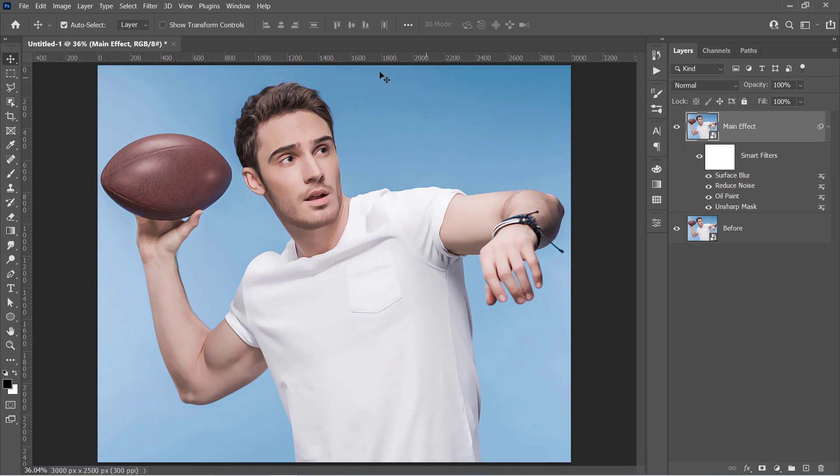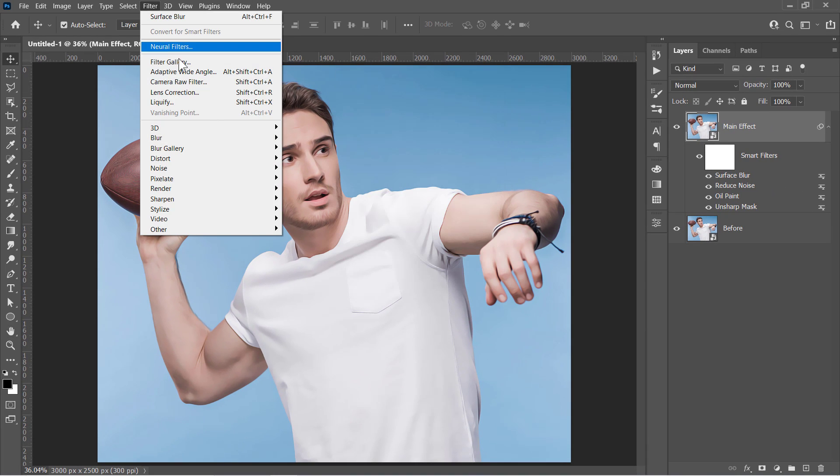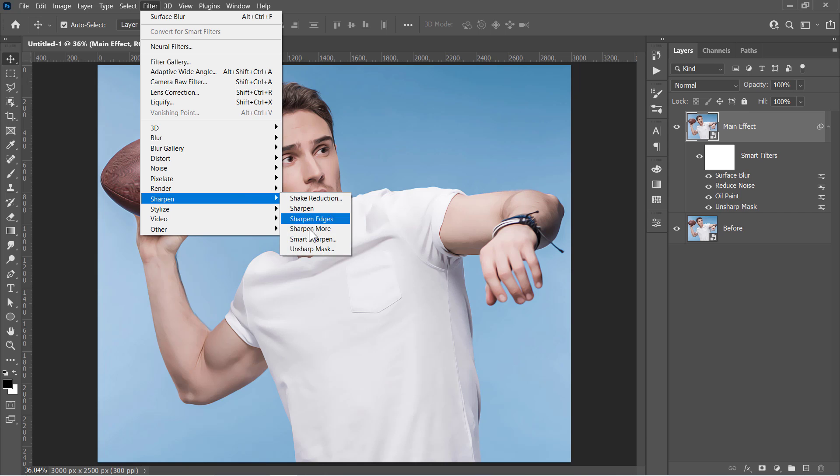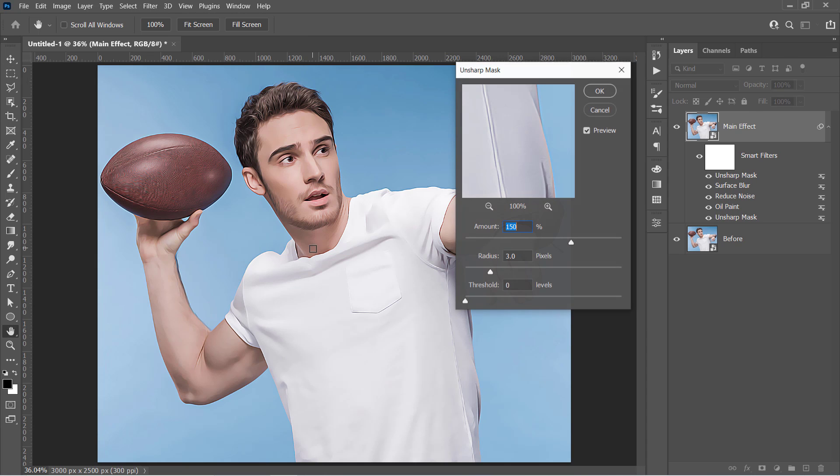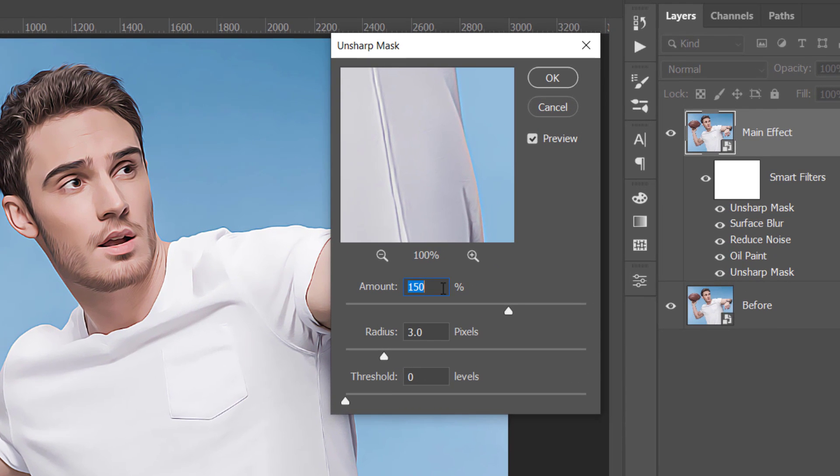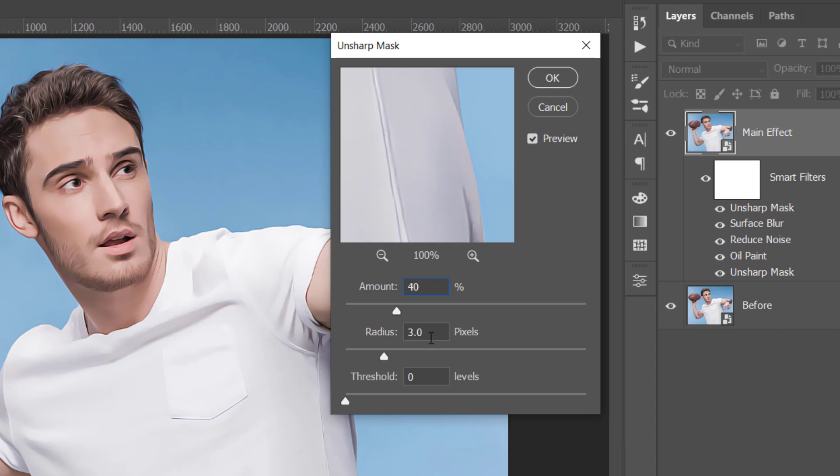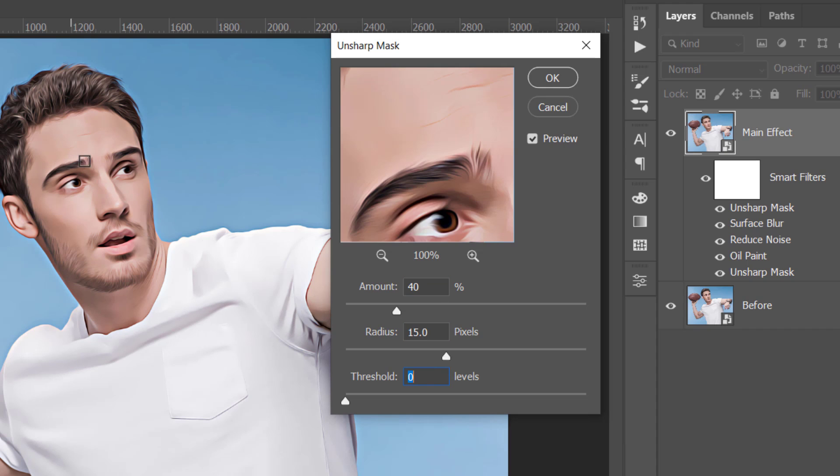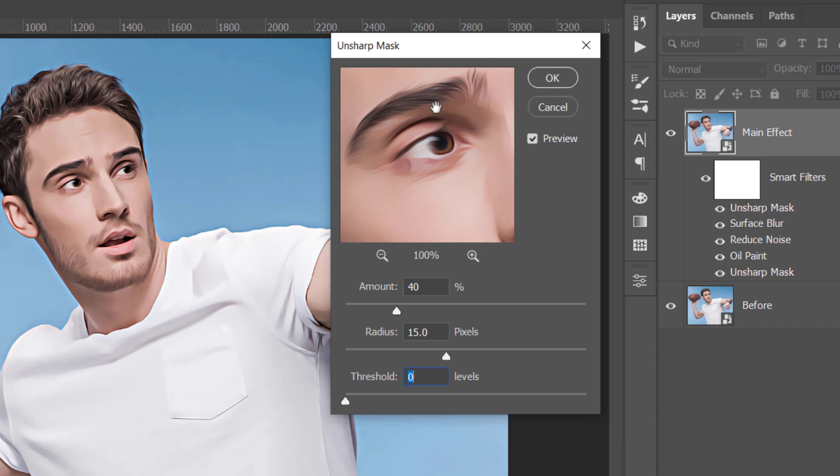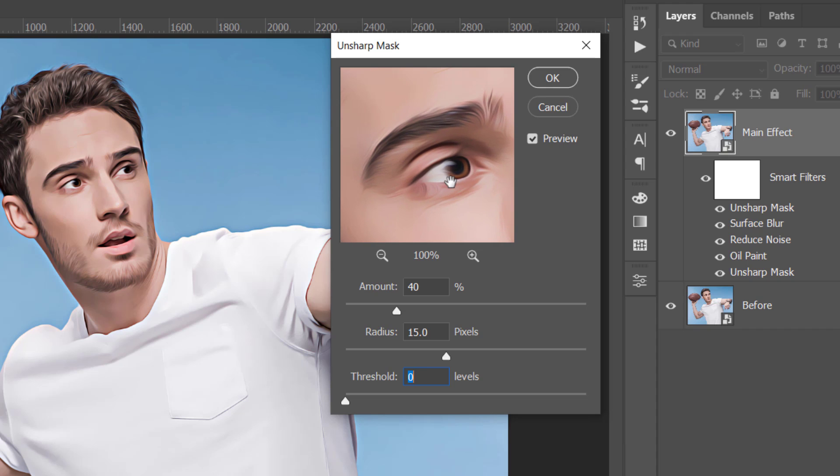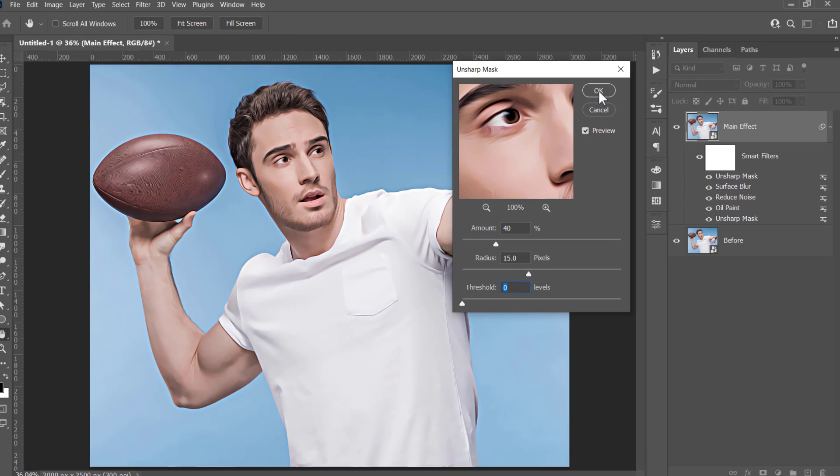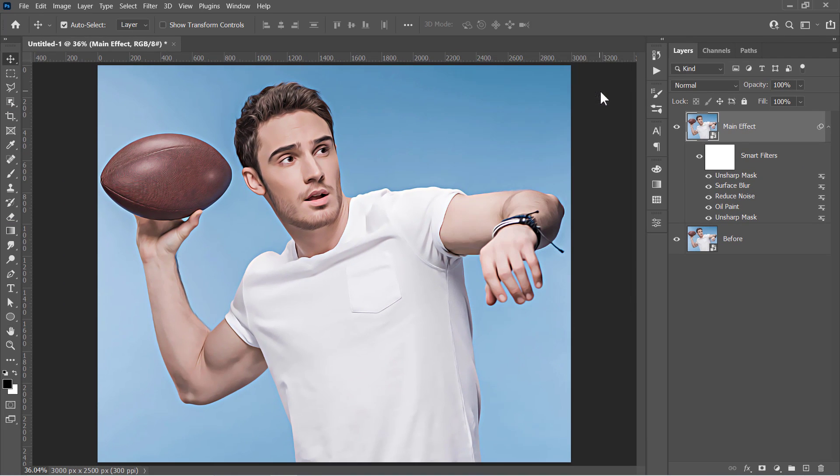Now let's apply the Unsharp Mask Filter again. But this time, change Amount to 40 and Radius to 15 with 0 Threshold. This will increase the contrast of your overall image details like that. Click OK.